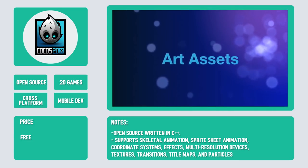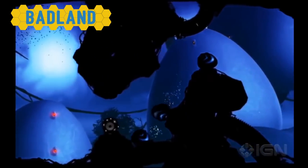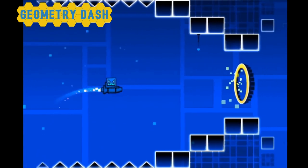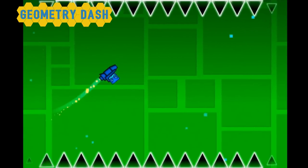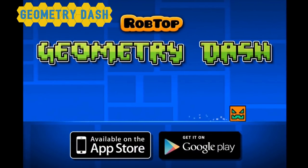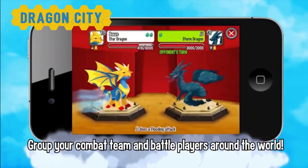Some popular Cocos 2DX titles are Badland, Geometry Dash, and Dragon City.